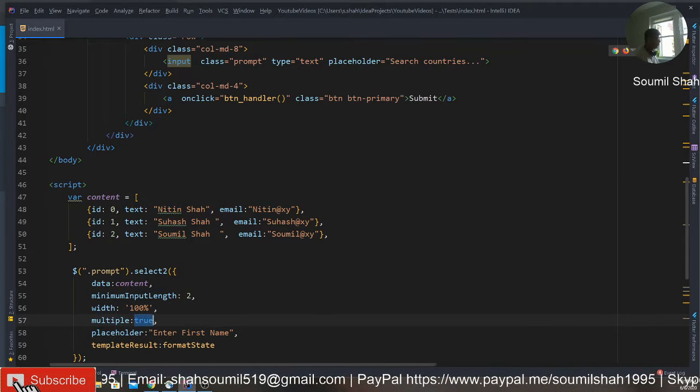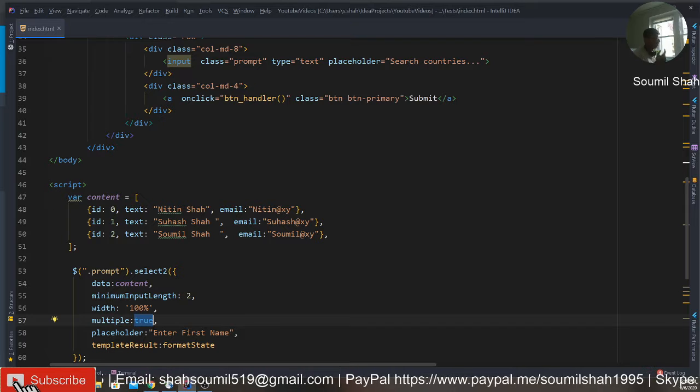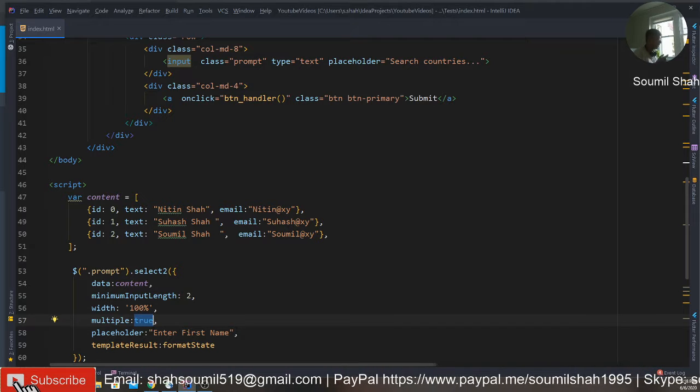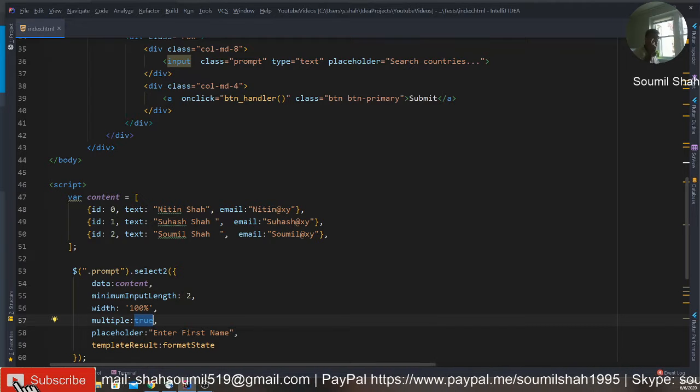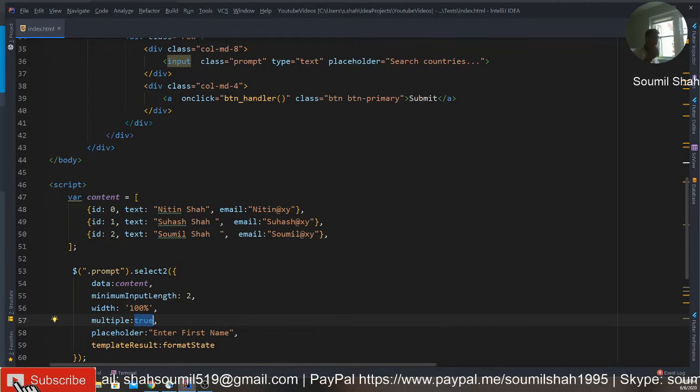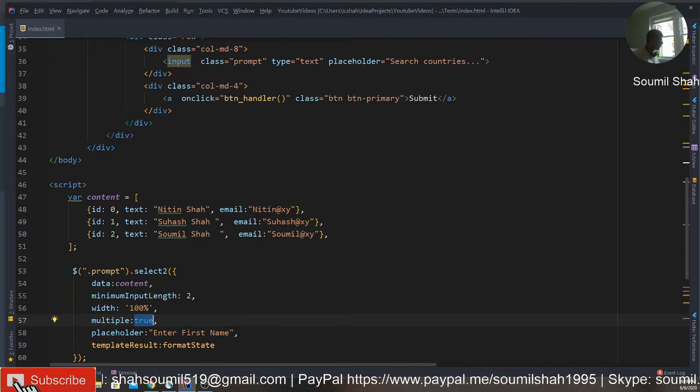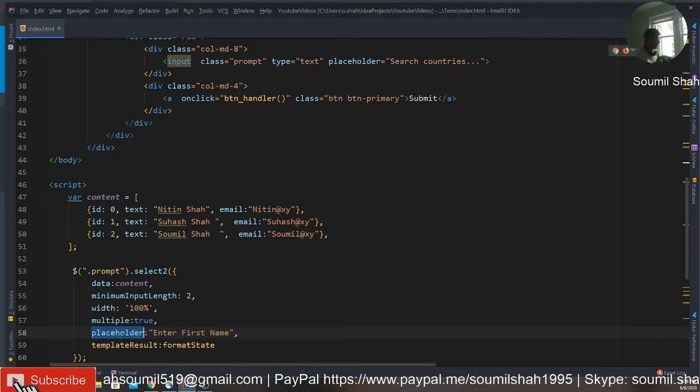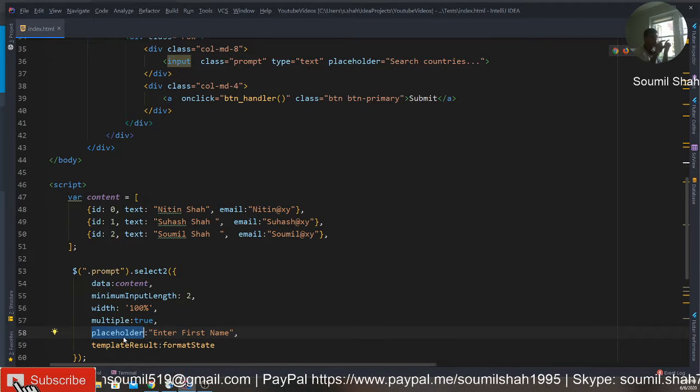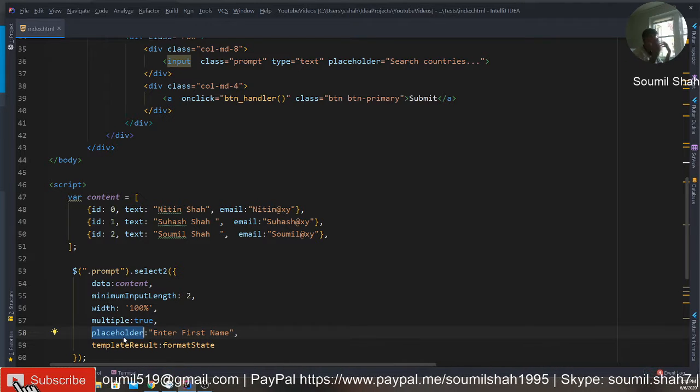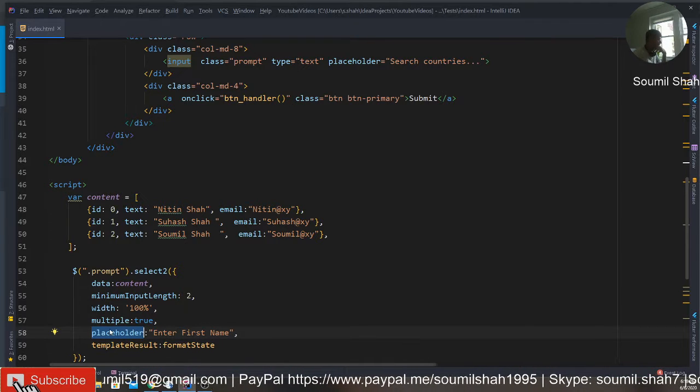Multiple is equal to true. Basically, as I said, if you select this, it allows you to select multiple options. Placeholder basically gives you a placeholder, what you want to display to the user.